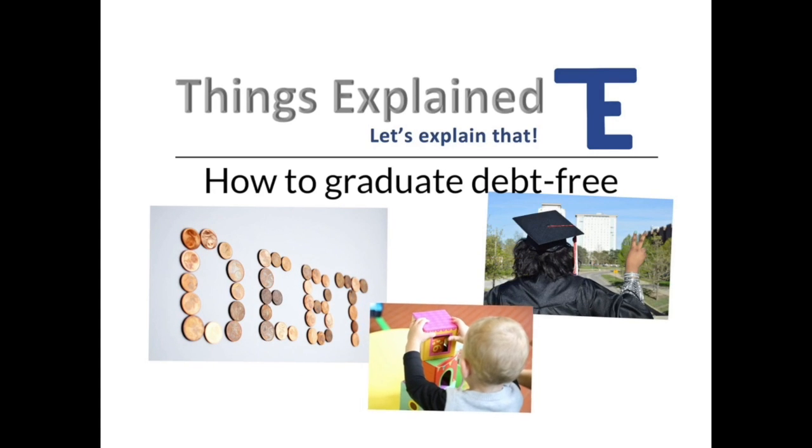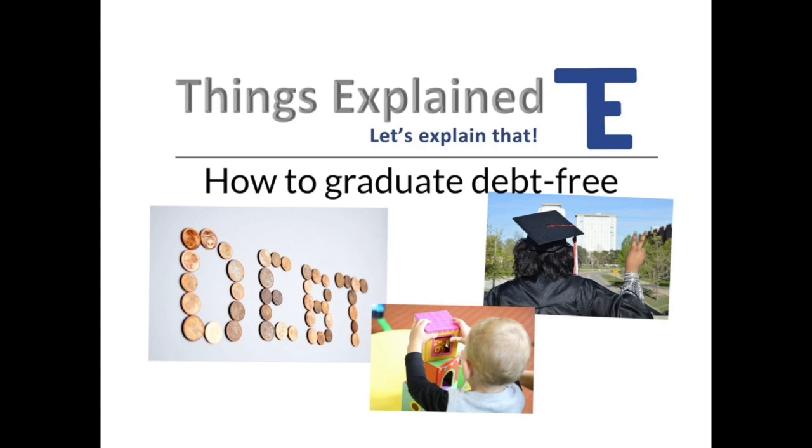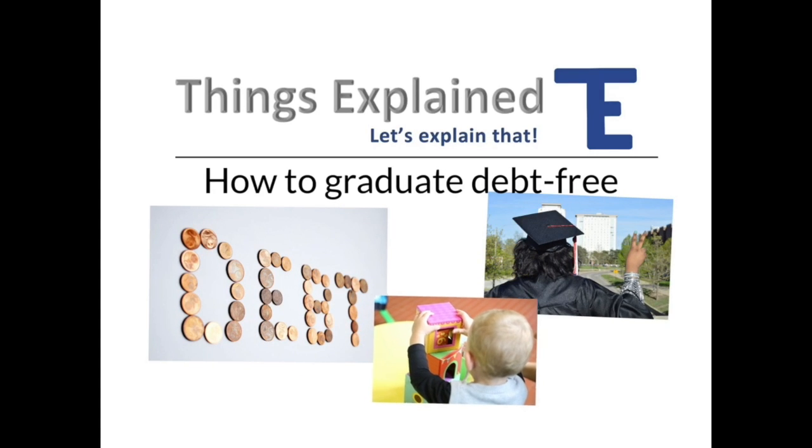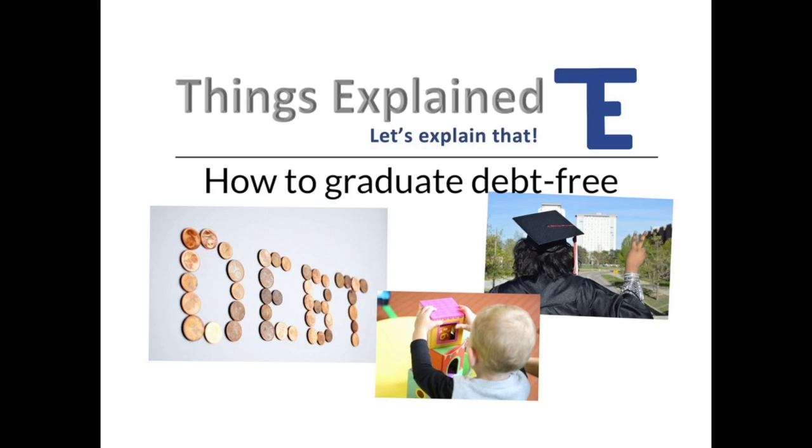The process starts early, so not every situation may be applicable to you. Don't worry, these principles still apply to everyone, and if not able to eliminate student debt, can still help to minimize it.